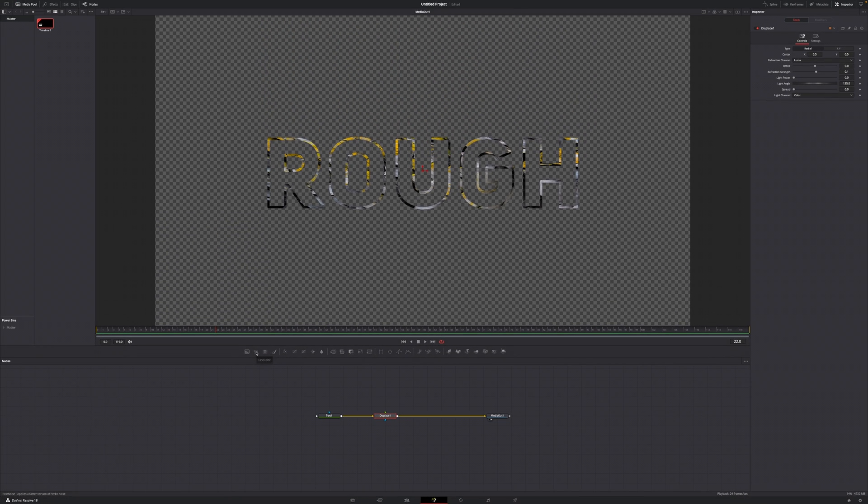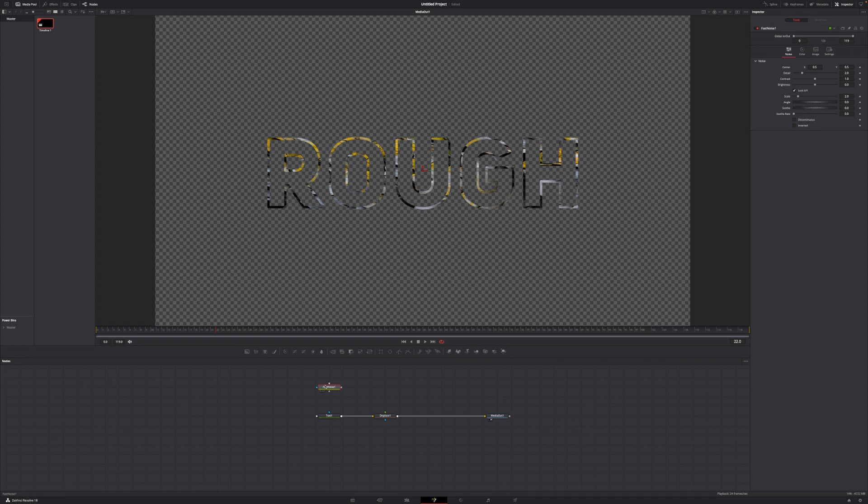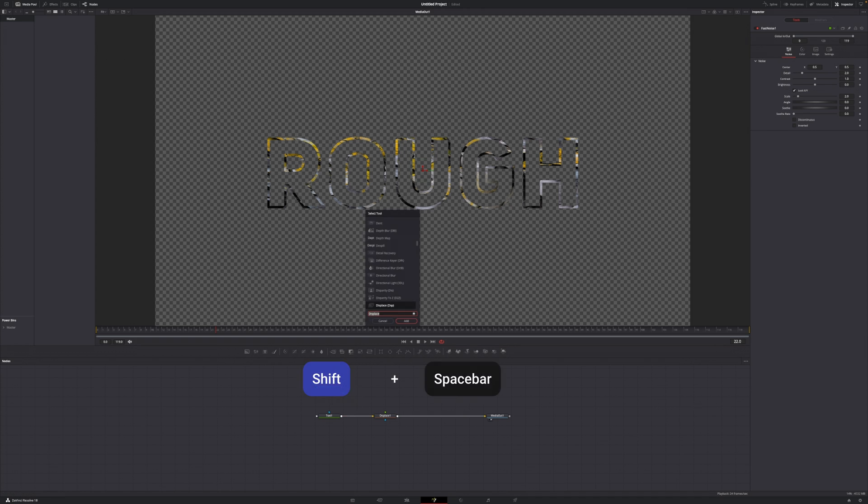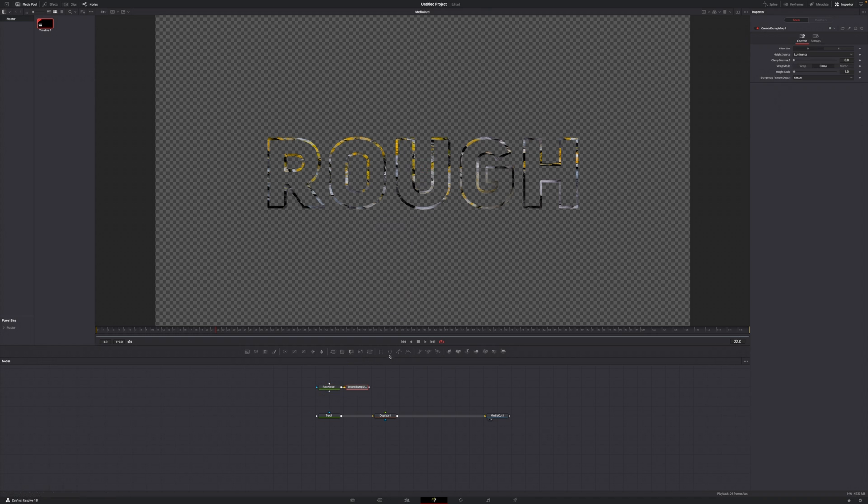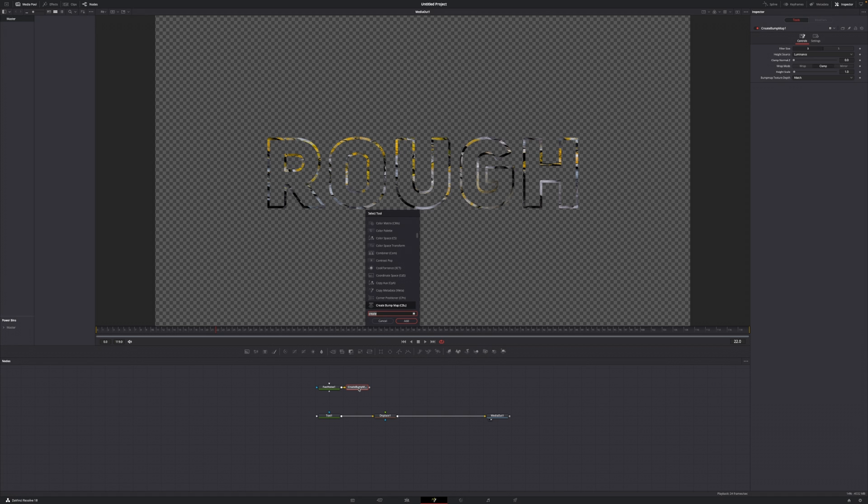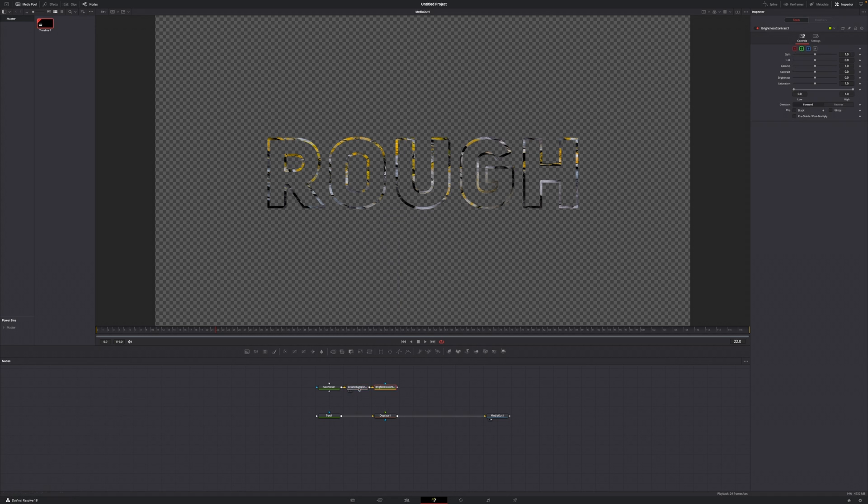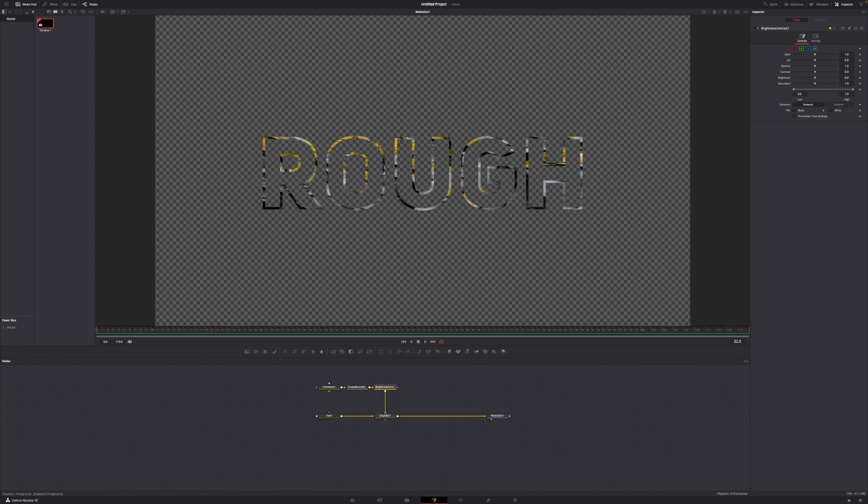This is the fast noise node. Just click, drag and drop it onto your node editor. From here, with this fast noise node selected, hit shift spacebar and type in create and add the create bump map node. Now from here, again with the create bump map node selected, hit shift spacebar once again and add the brightness and contrast node. Now grab the output of this brightness and contrast node and pipe it into the green input of the displace node.